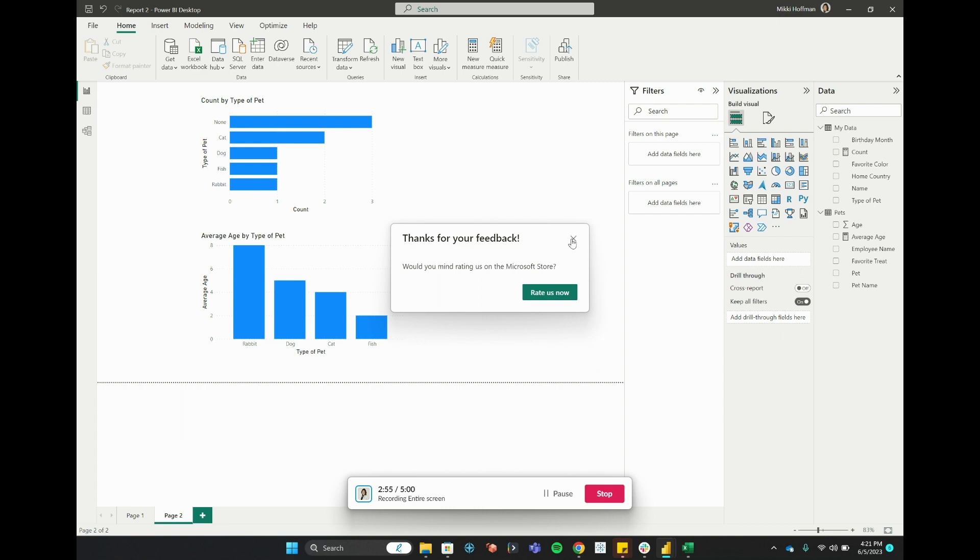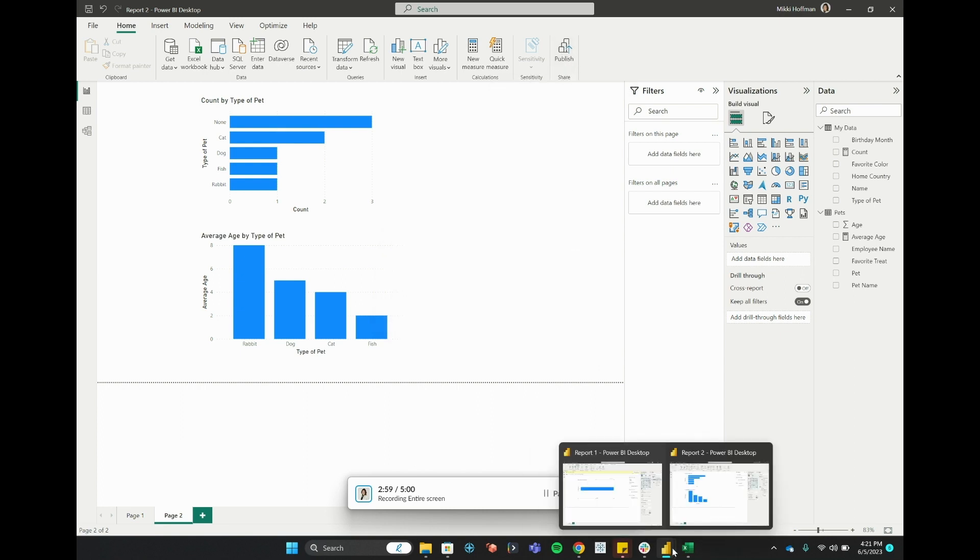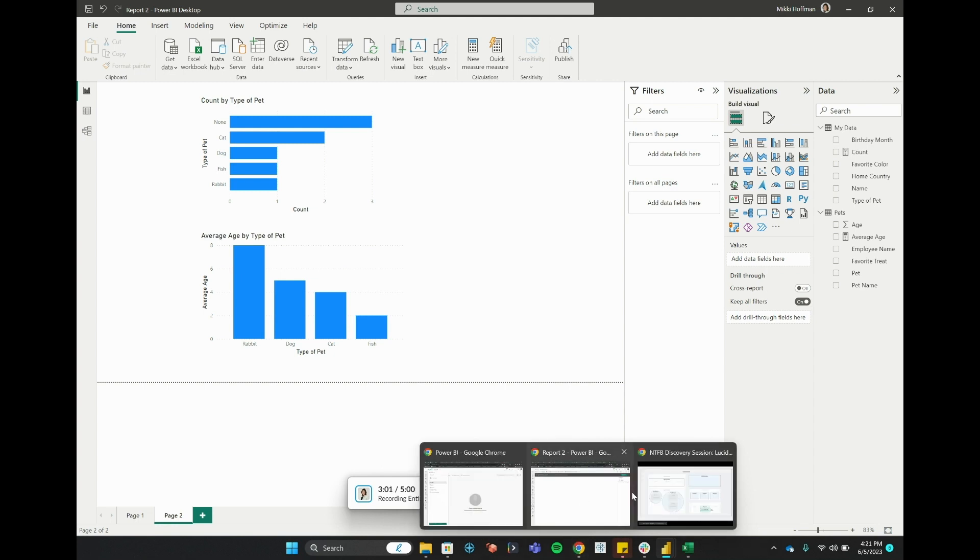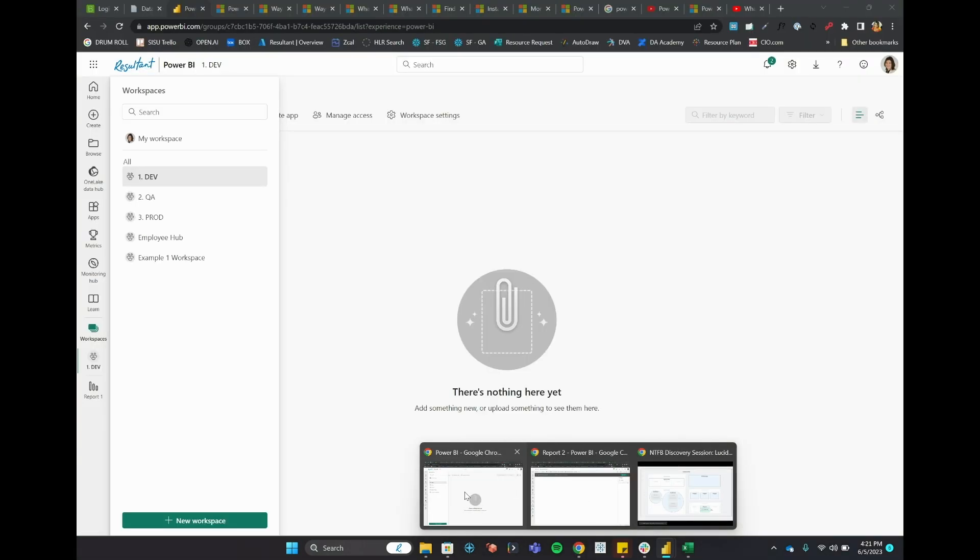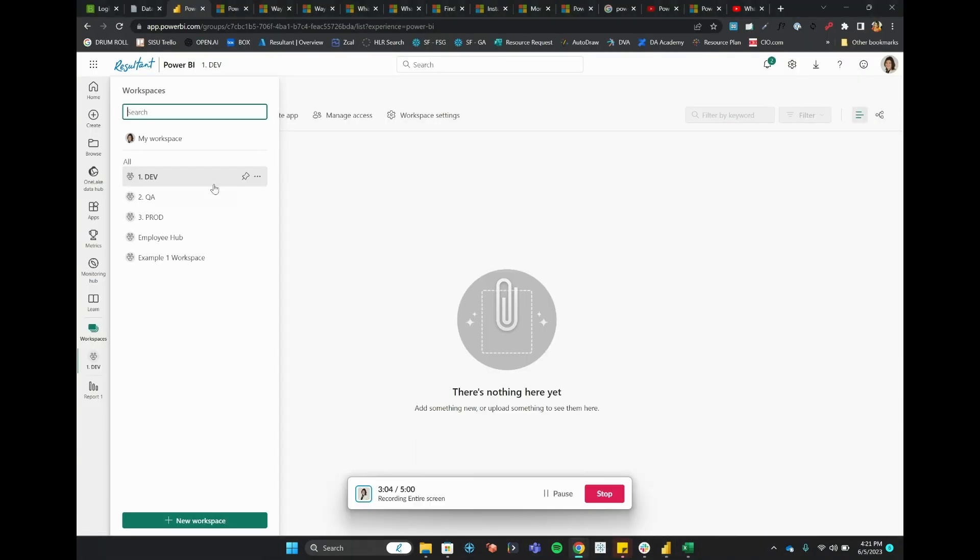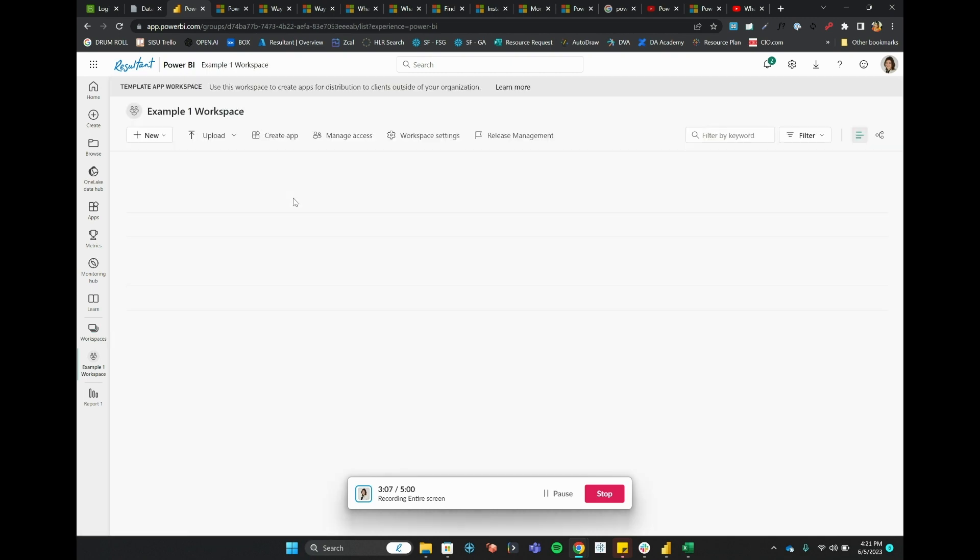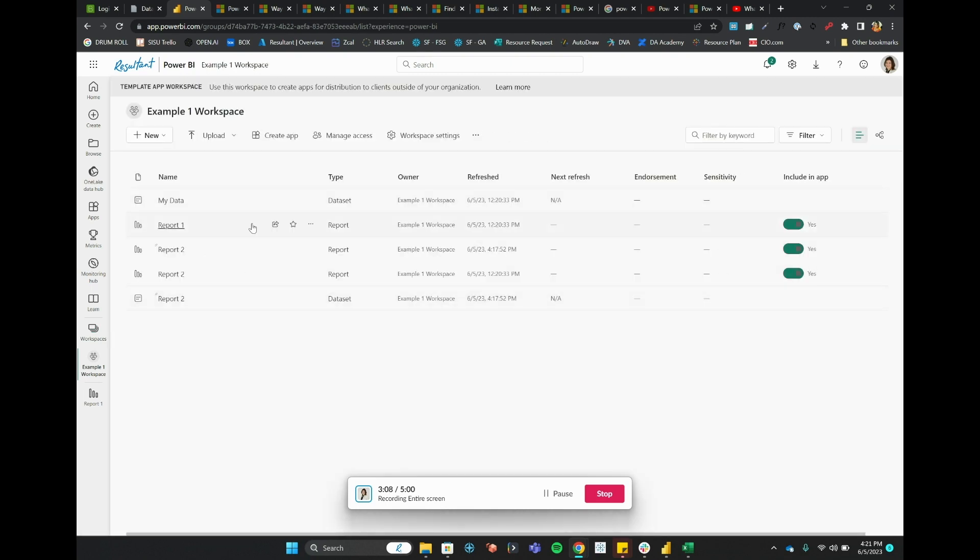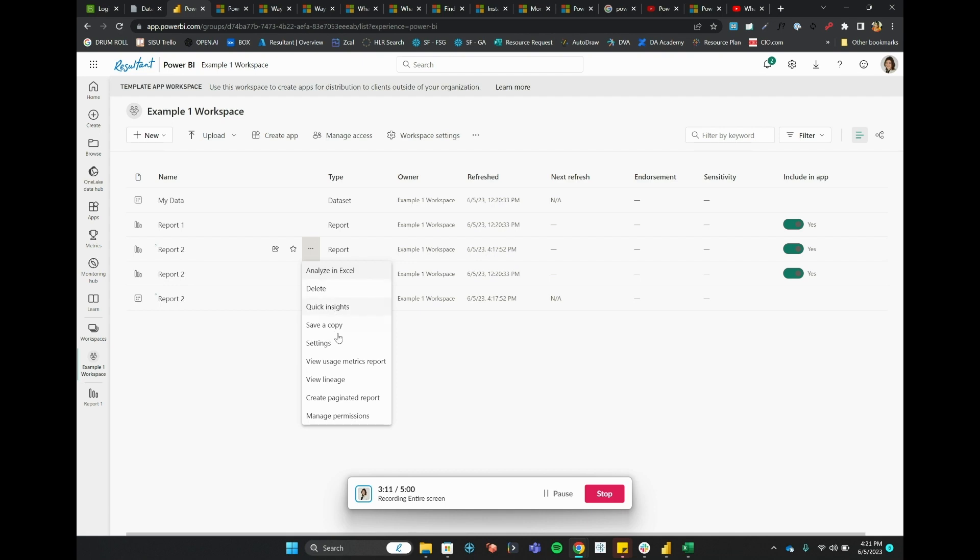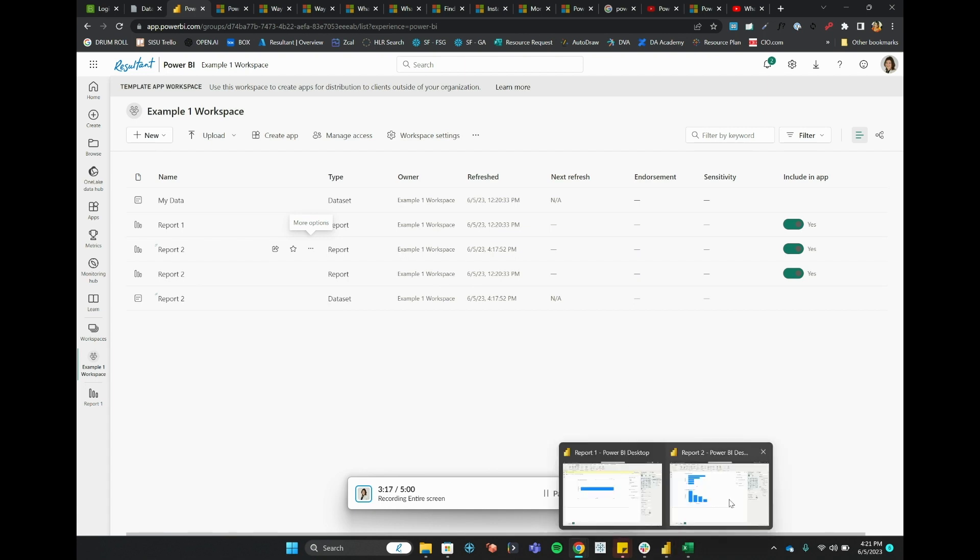Okay, so one thing to note is that you can't copy and paste or move reports within Power BI. So for example, when I created Report 2 and published to Power BI, there's really no option for me to move this report or copy it. I have to download it and then I have to publish it to the right place.